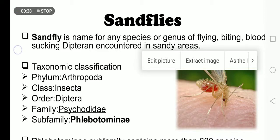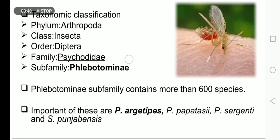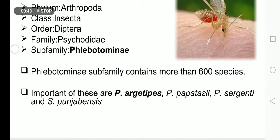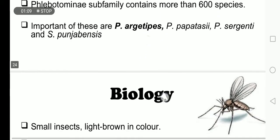Family Psychodidae, subfamily Phlebotominae. This subfamily contains more than 600 species. Important species include Phlebotomus argentipes, Phlebotomus papatasi, Phlebotomus sergenti, and Phlebotomus punjabensis.